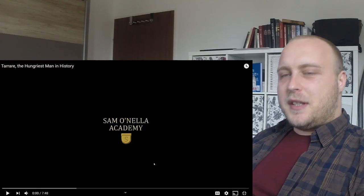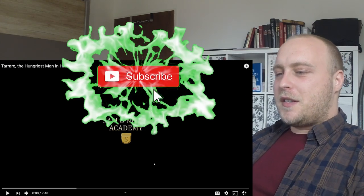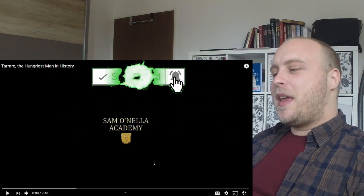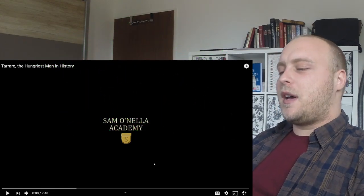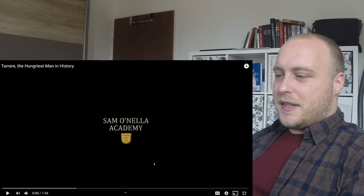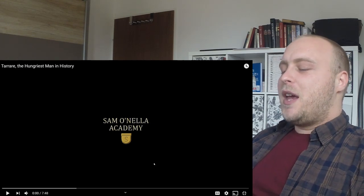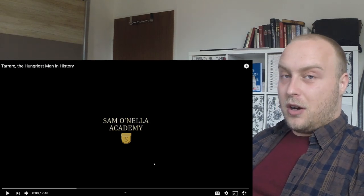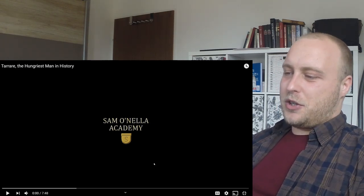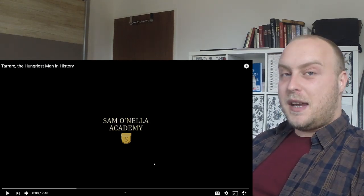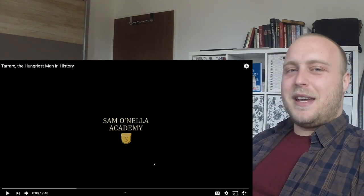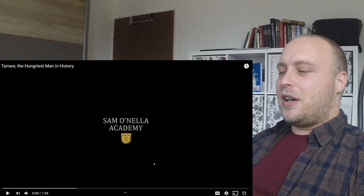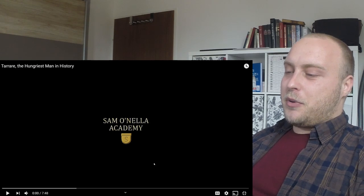Hi there history fans, today we have a video from Sam Onella Academy called Tarrare, the Hungriest Man in History. This channel was recommended a few times in the comment section and on our Discord server, so I decided to react to his video. I need to admit that I saw some of his videos, but this is one I didn't watch before, so it's going to be pretty interesting to see what he has to say because all of his videos are kind of crazy and talk about stuff that isn't mainstream in history.